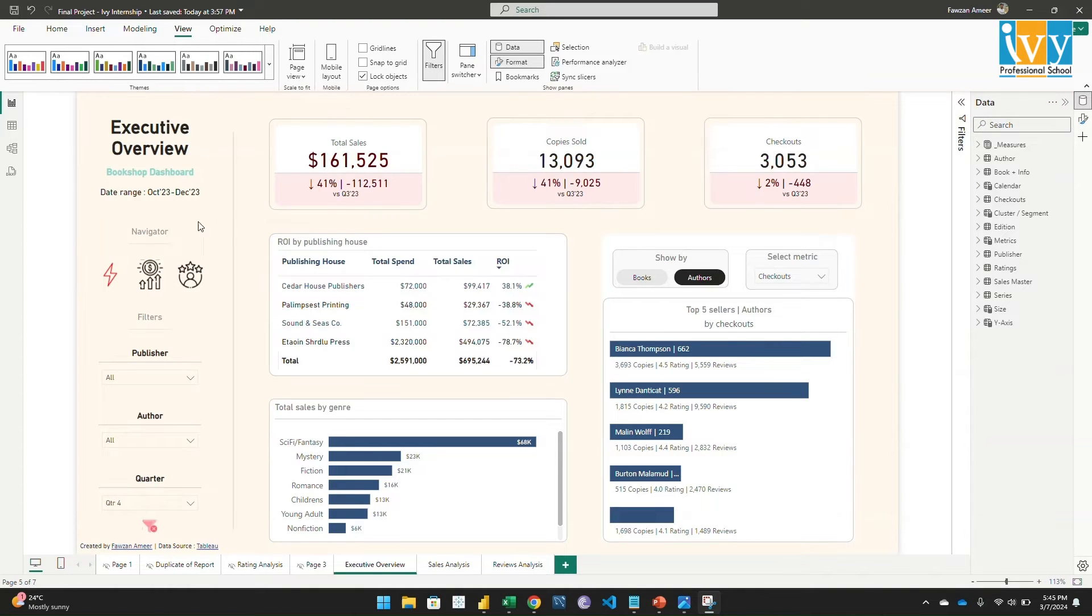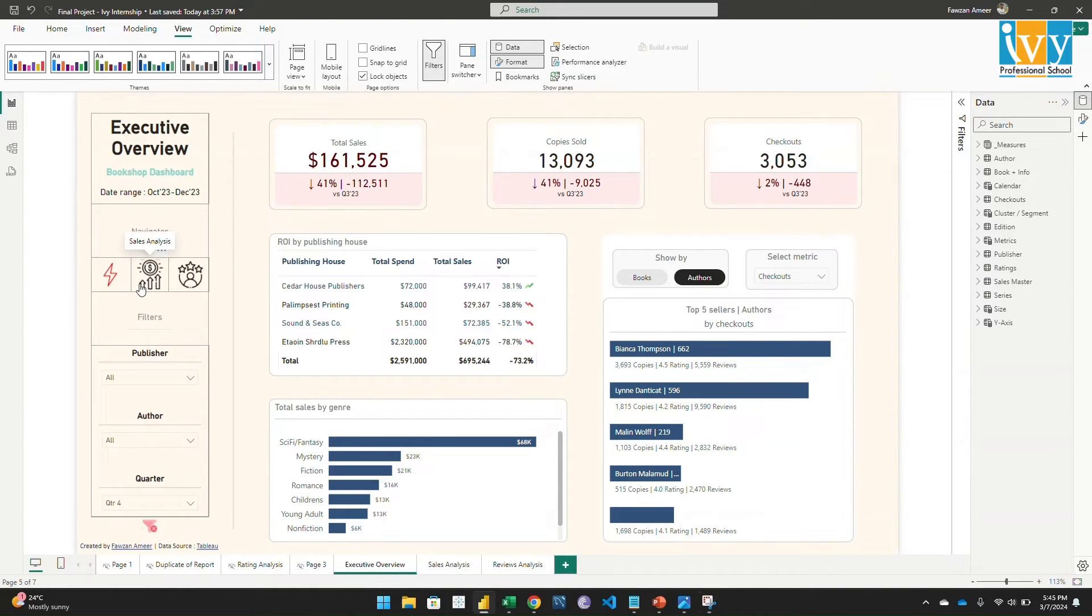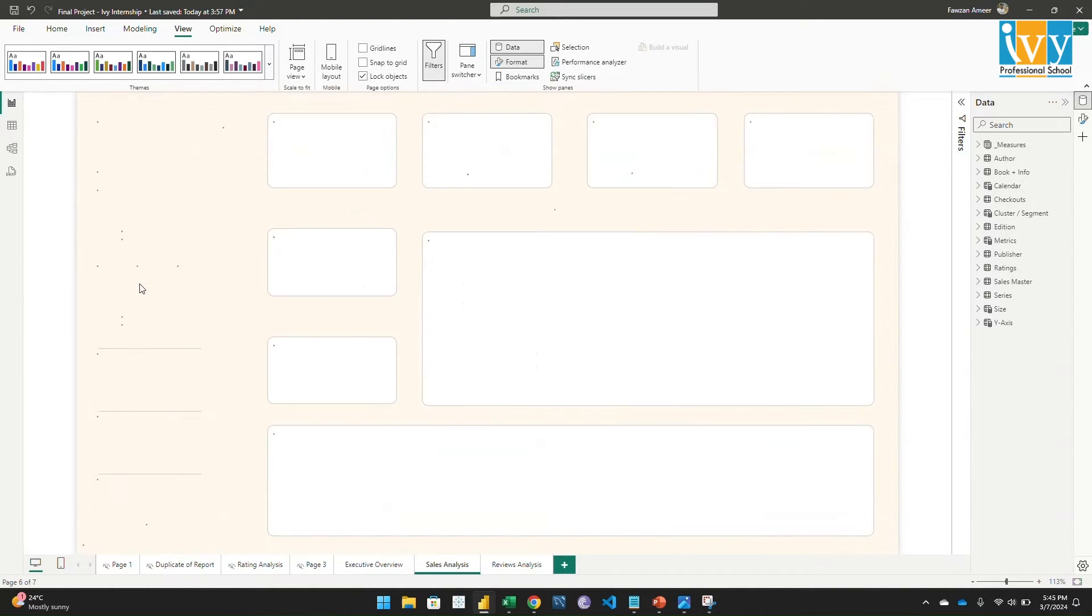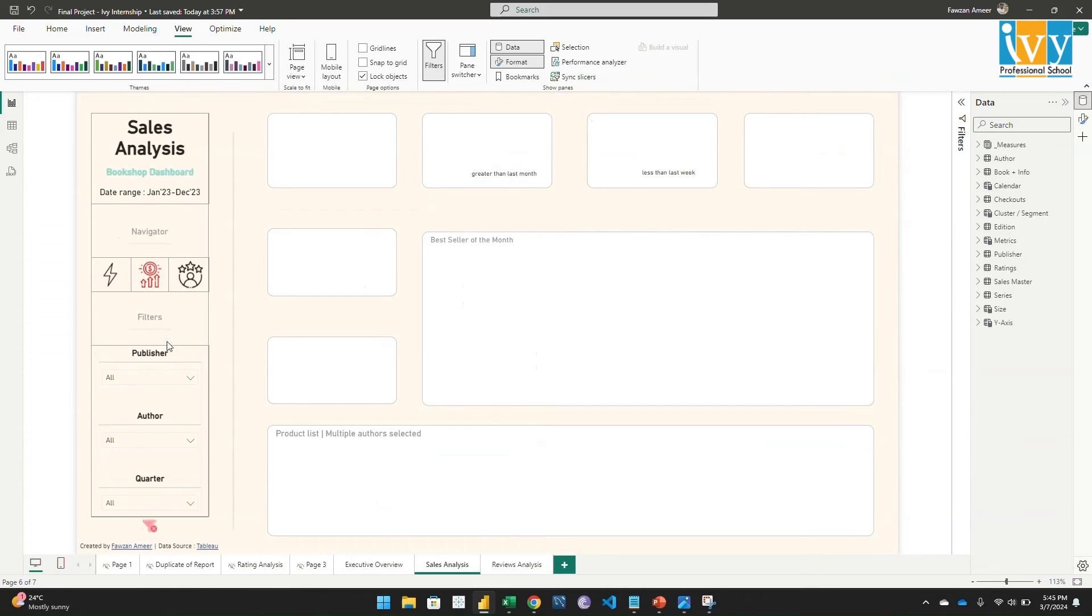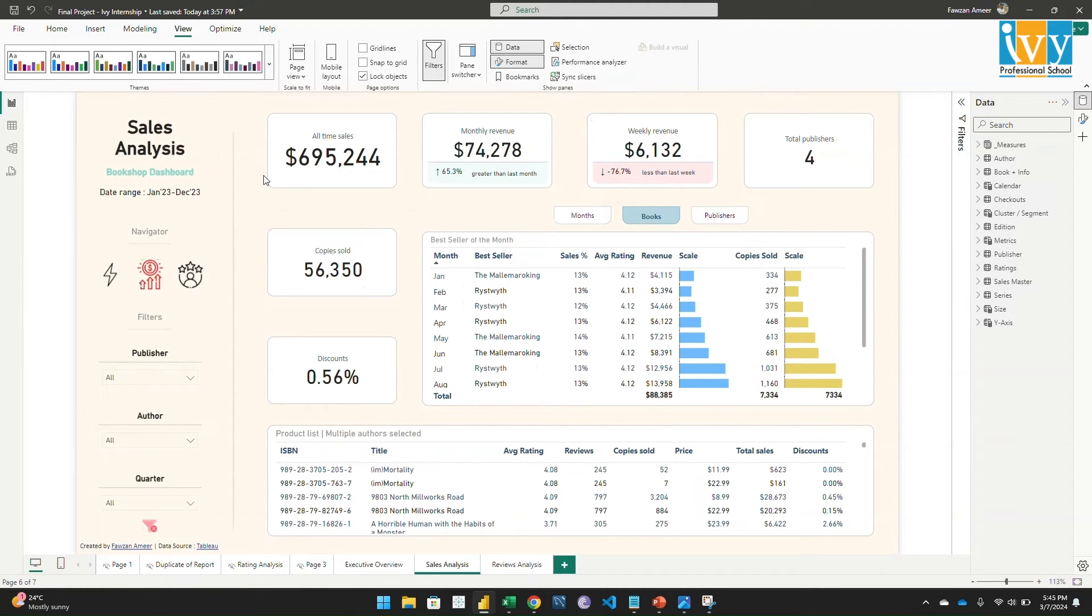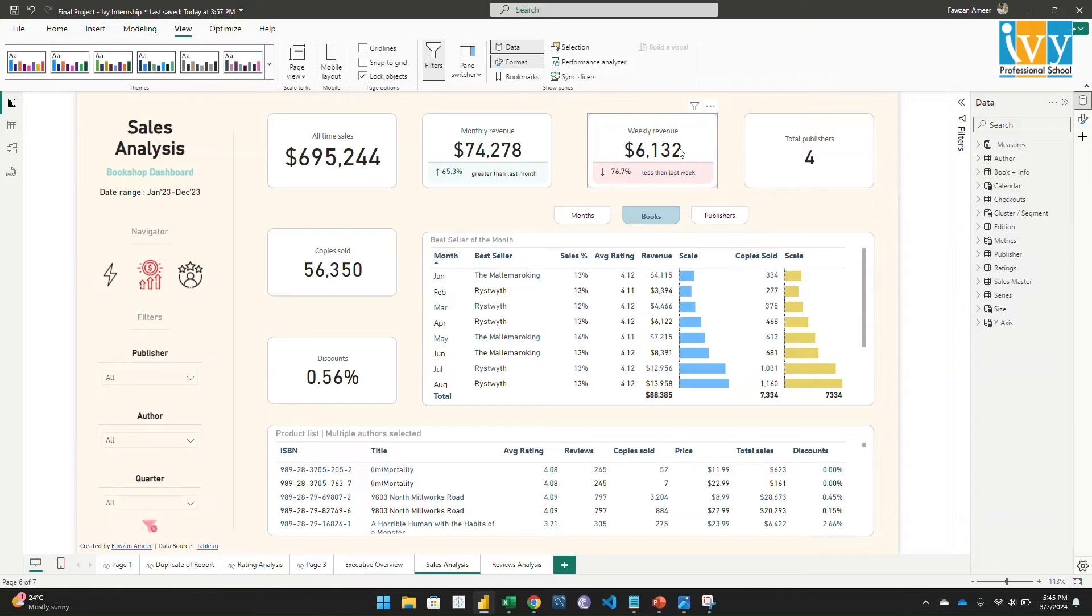Okay, now let's move to the sales analysis page. Here we can easily track our all-time sales, monthly sales, and weekly sales.